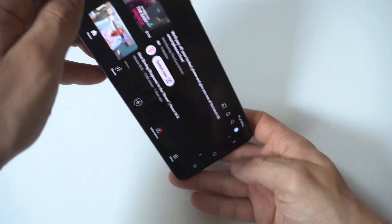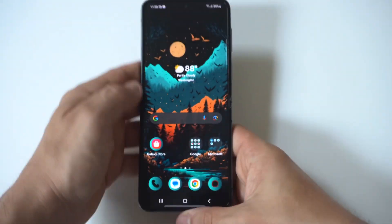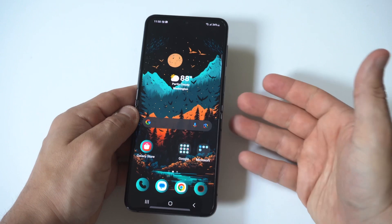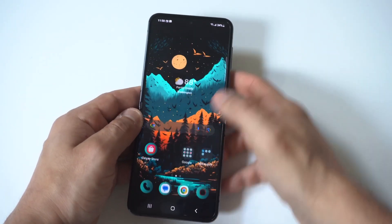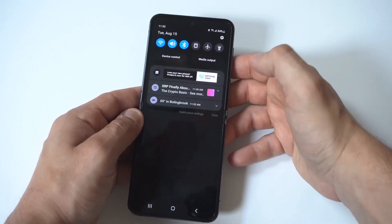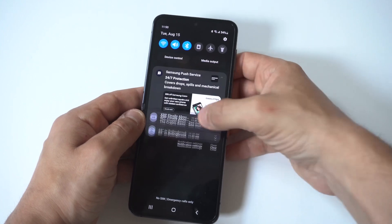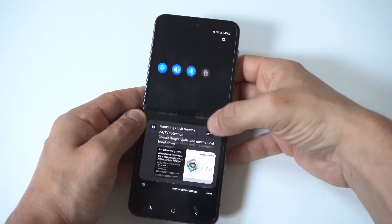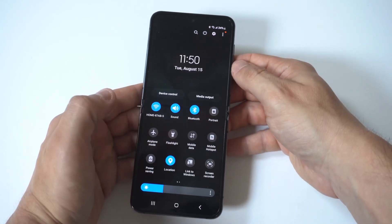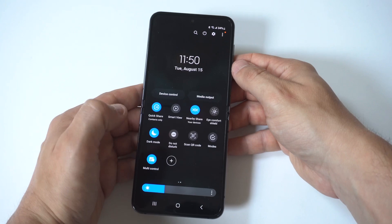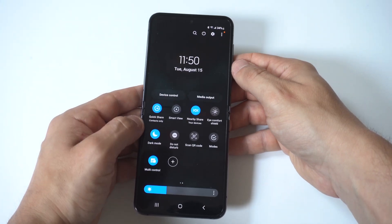If you want to automatically rotate the screen every single time, just go into your quick settings options and you're going to see a 'Rotate Screen' option. All you have to do is highlight it to blue. It should be on the first page.